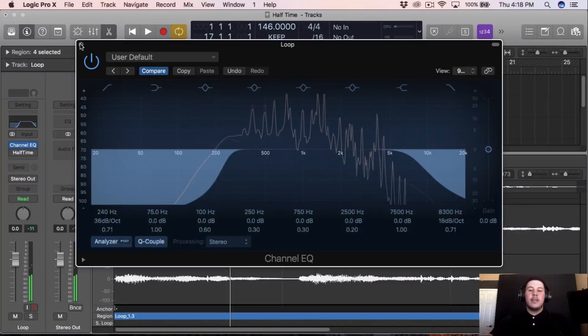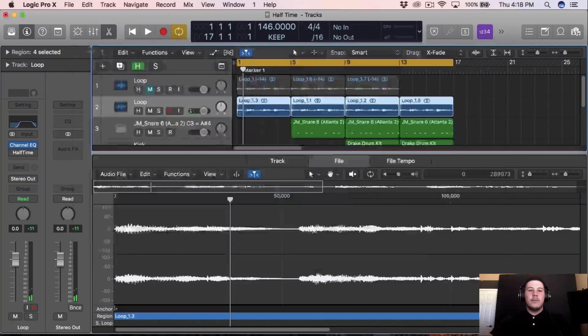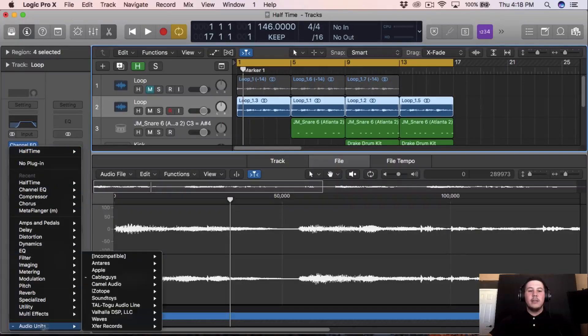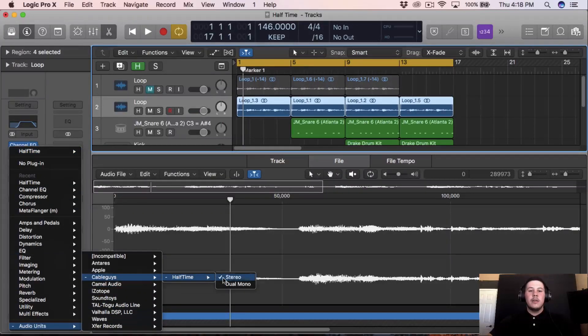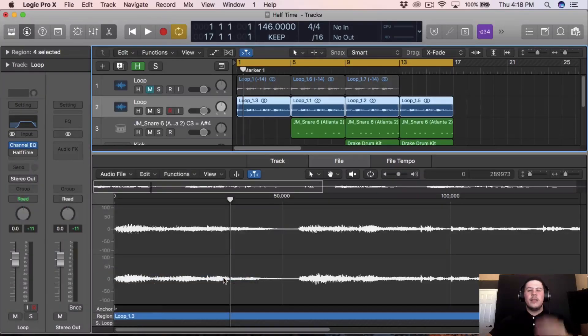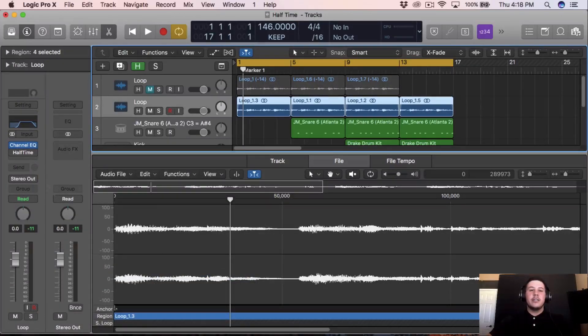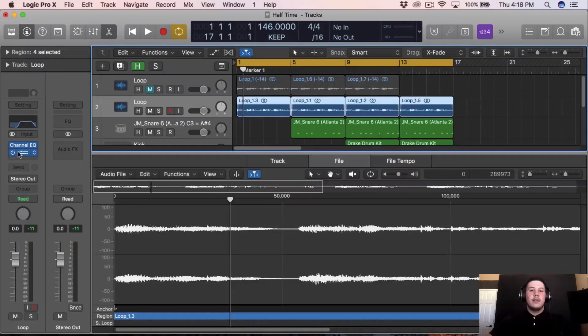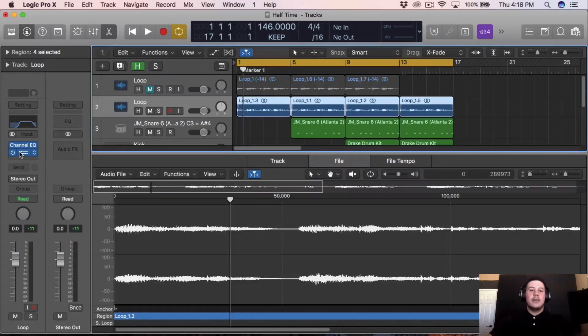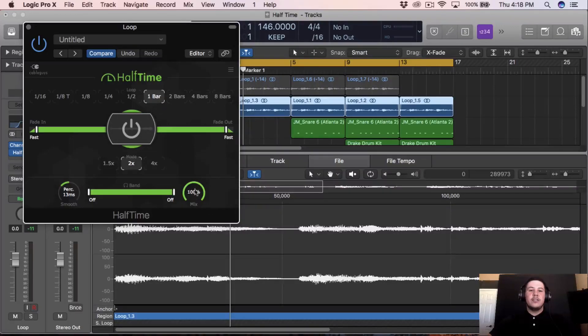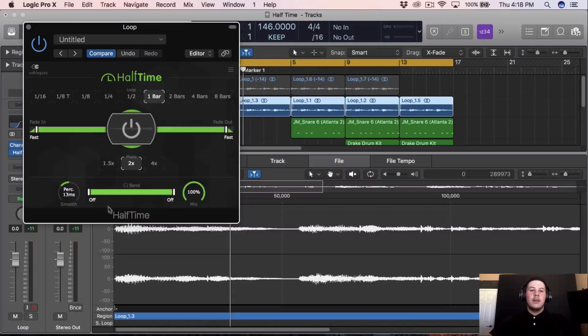That's more for like mixing, but I got this plugin from Cable Guys, it's called Half Time. I think it was nine bucks, I think it was worth it though because it made... I actually liked what it did to this. I kept it on one bar, kept the mix at 100%, the mode at 2x, and it sounded like this.